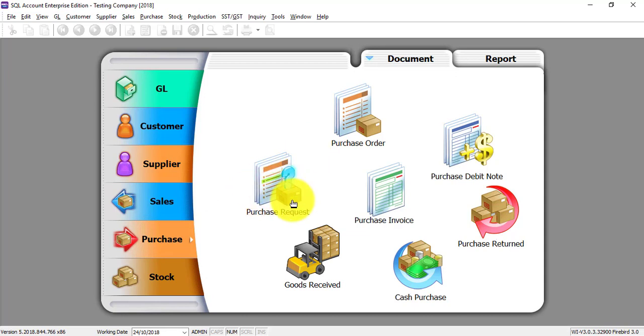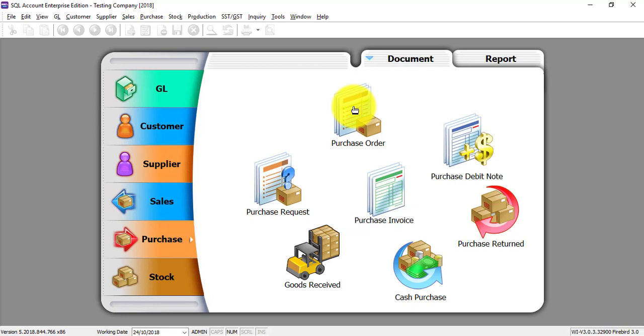After Purchase Request, the second transaction is called Purchase Order. Purchase Order is a document that we send our order to our supplier to make that order. So let's go to Purchase Order.